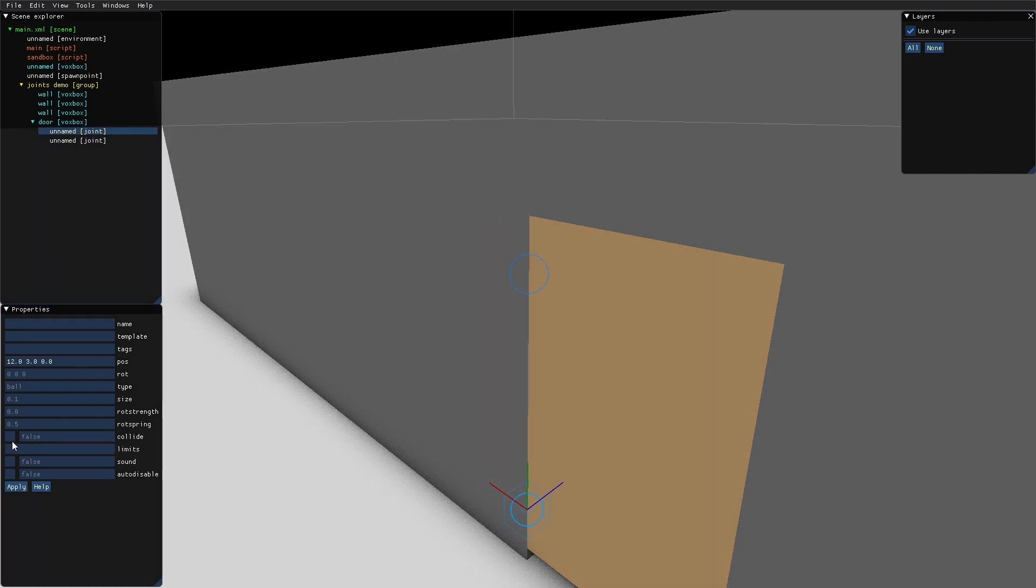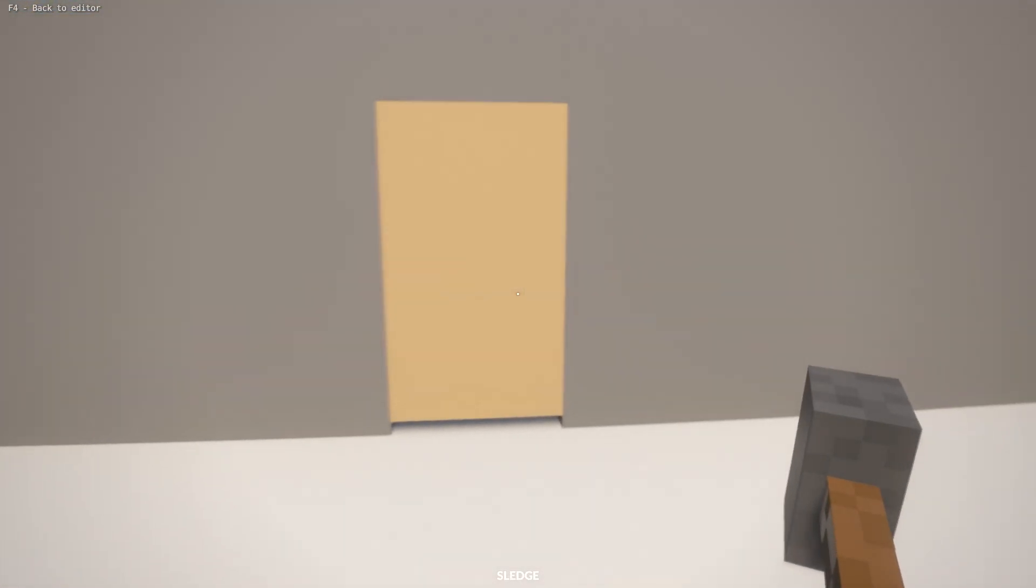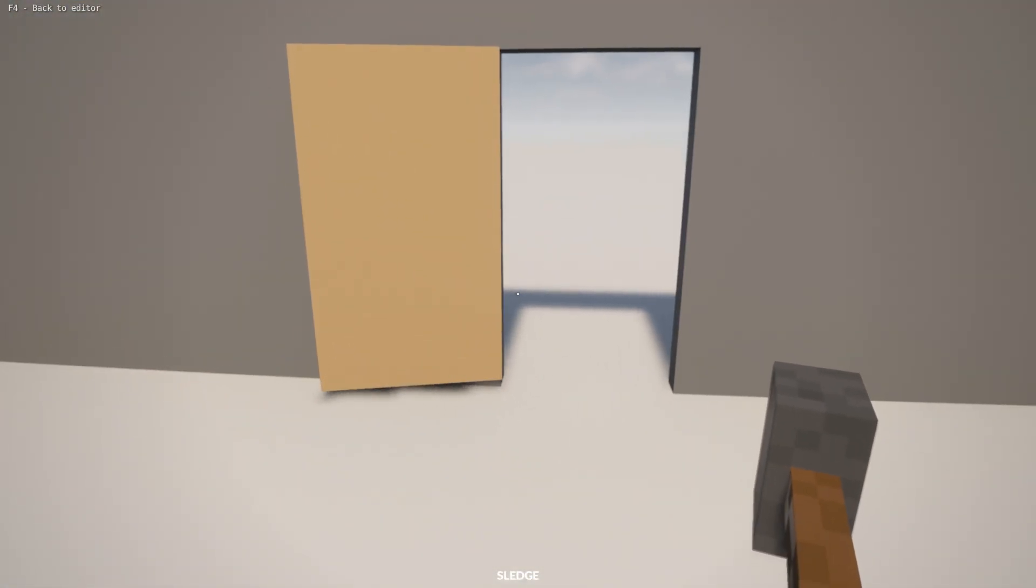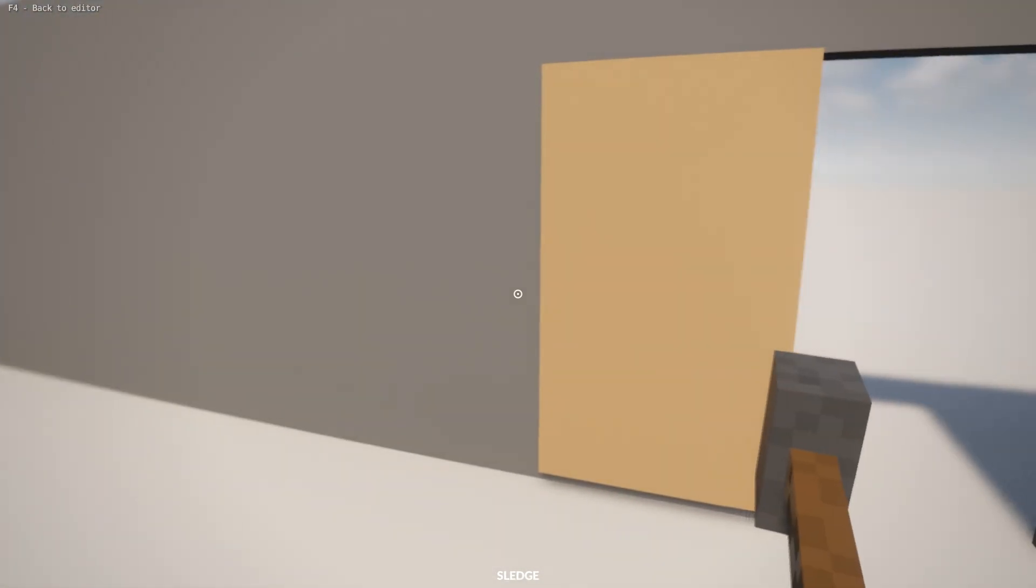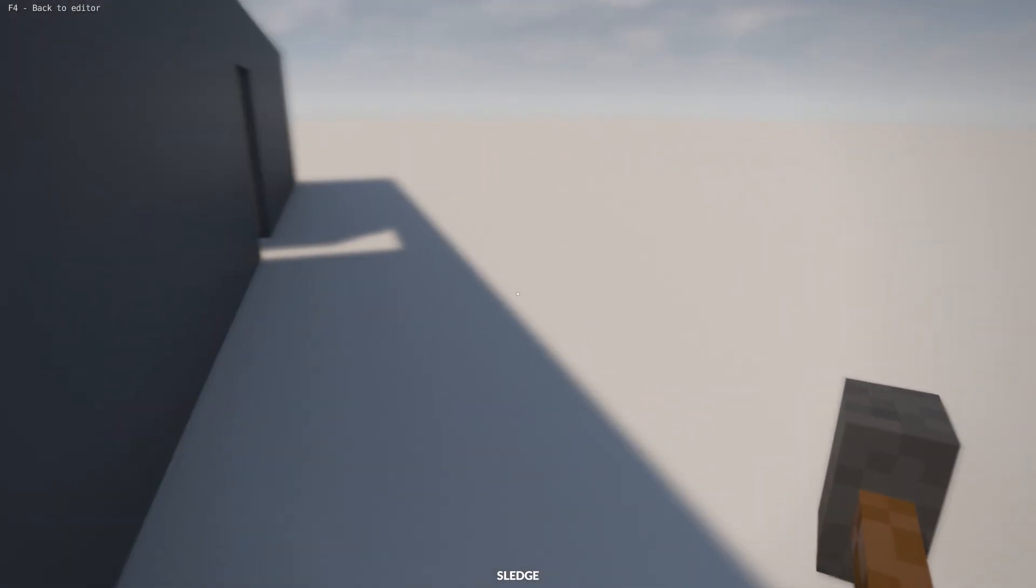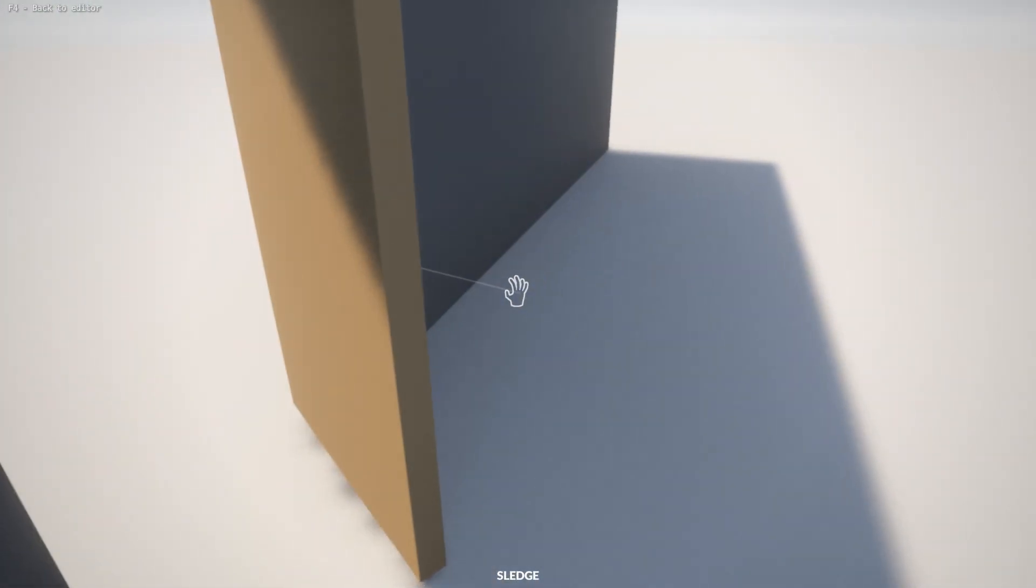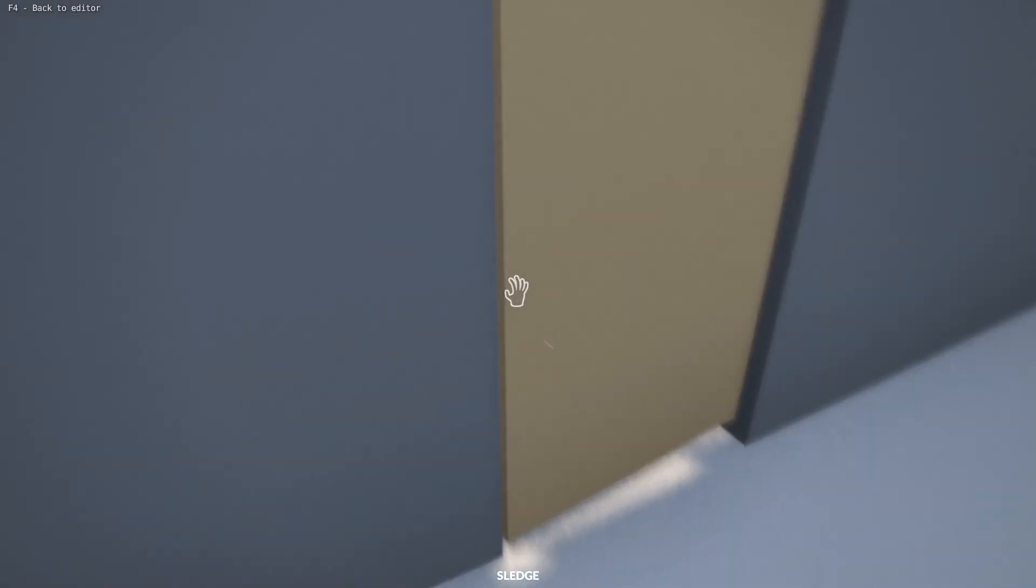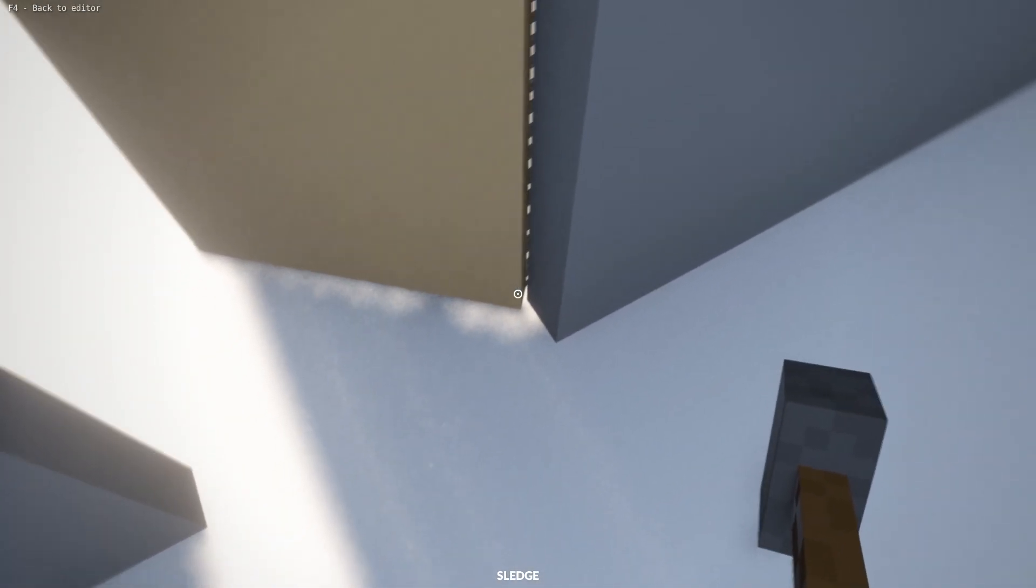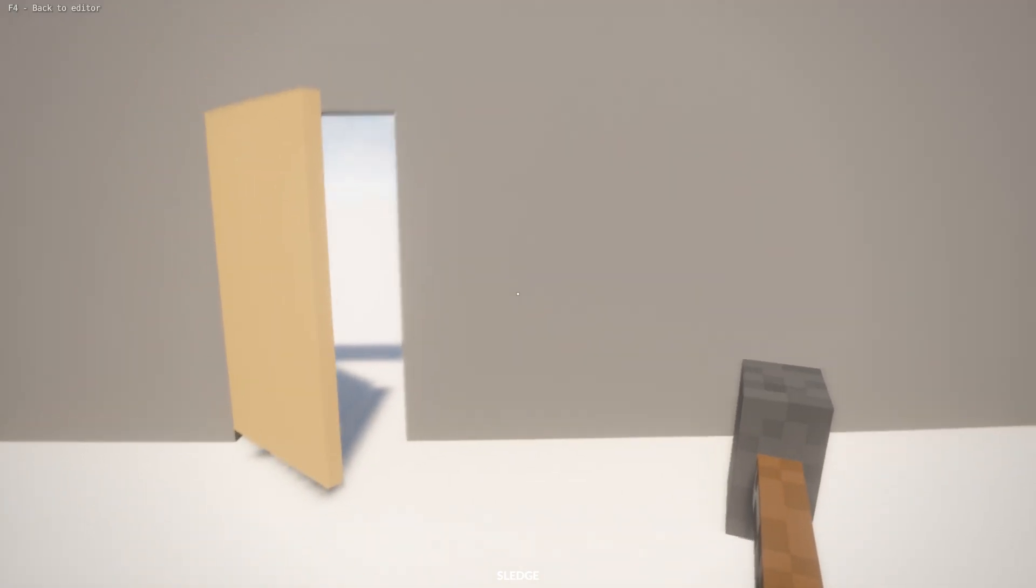I do the same for the joint down here. Now it correctly collides with this wall. If I try to open the door in this direction, it gets really difficult because there's tension between the door and the wall down here. But that's usually how doors work, so that's fine.